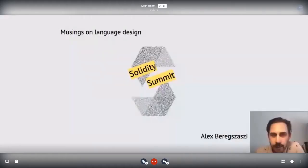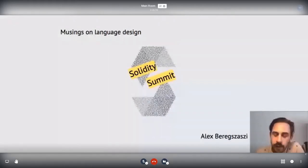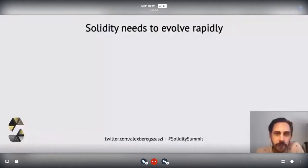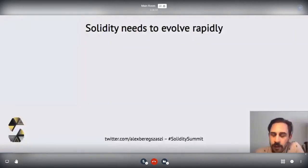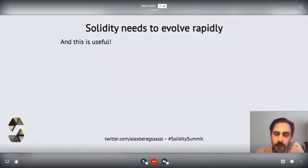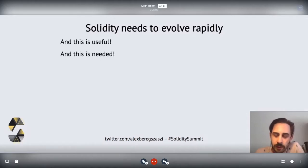My name is Alex, I'm part of the Solidity team, and in this talk I will go through why I think Solidity needs to evolve rapidly. We'll also bring some examples to show that it did evolve rapidly in the past. I think this is very useful and it's actually needed. I will provide some reasons why I think this is a truthful statement.